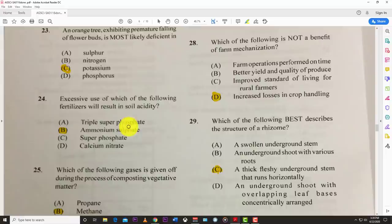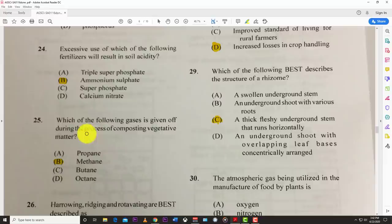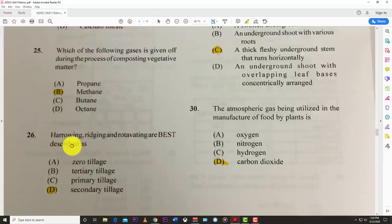Number twenty-four: excessive use of which fertilizer will result in soil acidity? The answer is B — ammonium sulfate. Number twenty-five: which gas is given off during the process of composting vegetative matter? The best answer is methane.